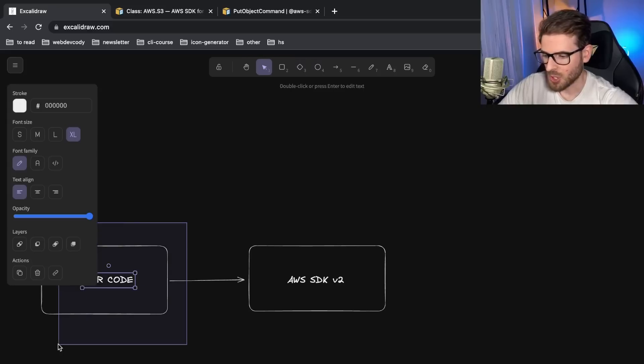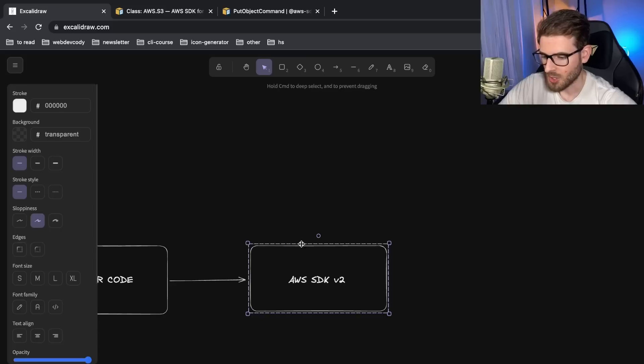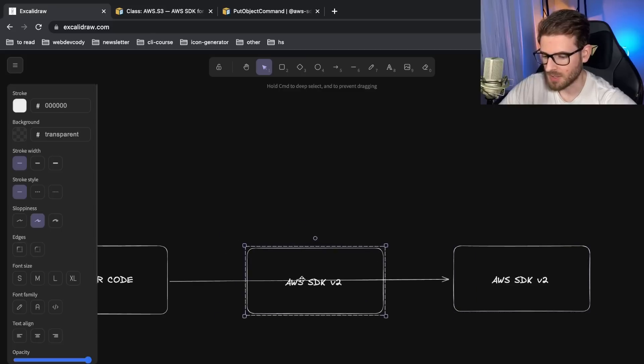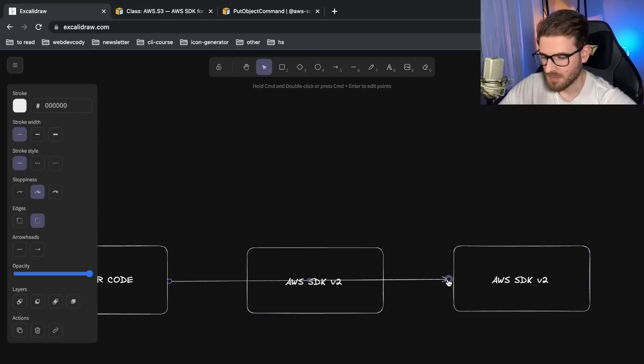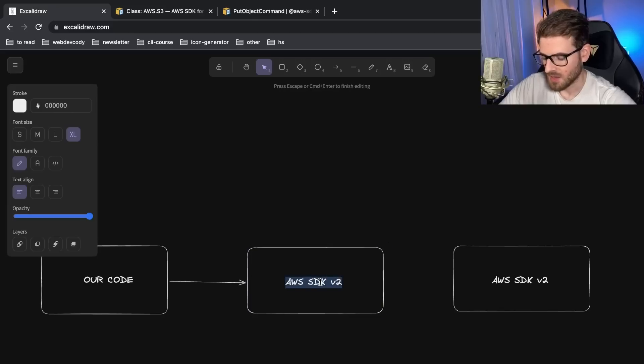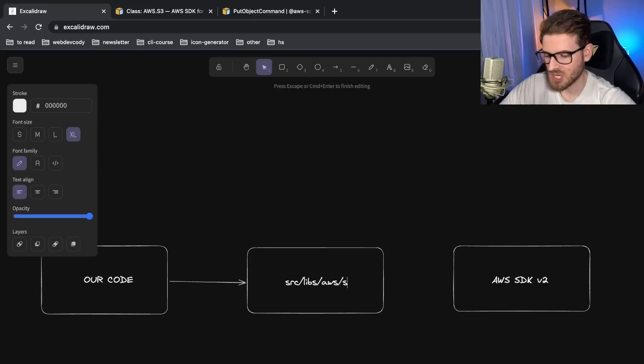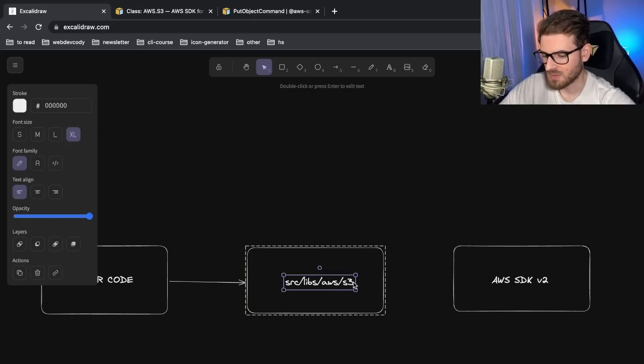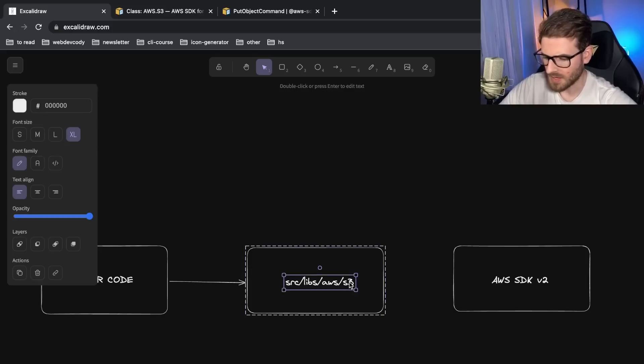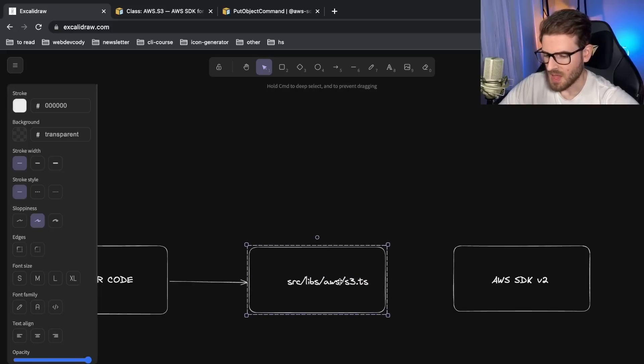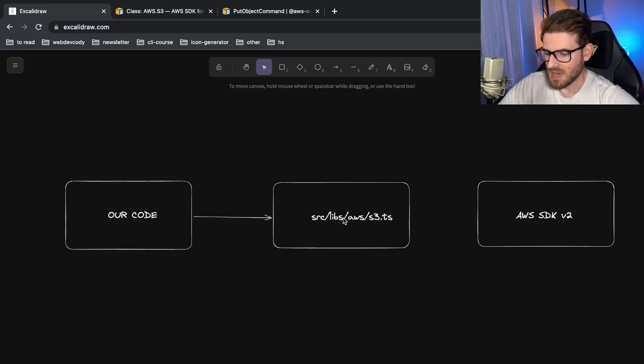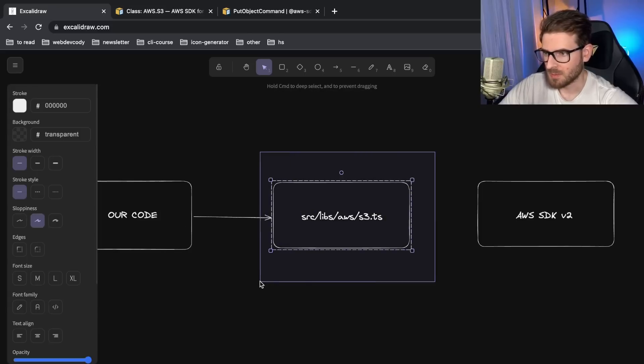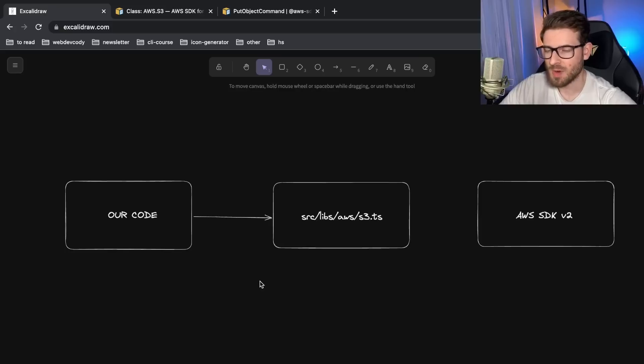Where instead of your code depending directly on the SDK, your code would actually depend on something in between. So this would be like, I don't know, you could have a directory called source slash libs slash AWS slash S3 if you wanted to, or you could just have an AWS file like this. So it'll do like TS.